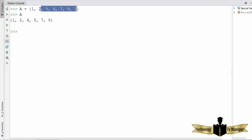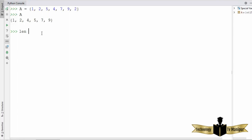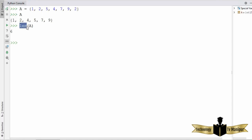Let's see some of the methods related to set. The first method is the `len` method. You can find the length of a set using `len` and the name of the set, which returns the length of the set.